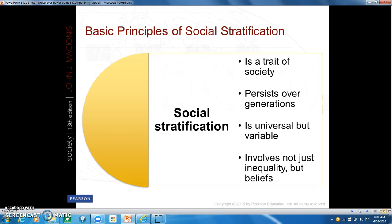Number three: social stratification is universal but variable. Social stratification is found everywhere, yet what is unequal and how unequal it is does vary from one society to another. Some societies display more inequality than others.